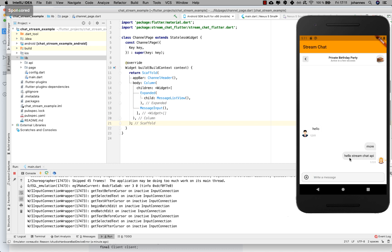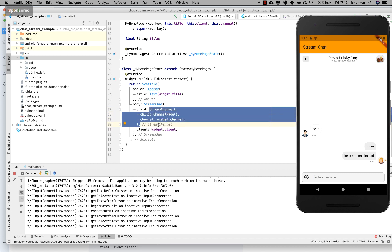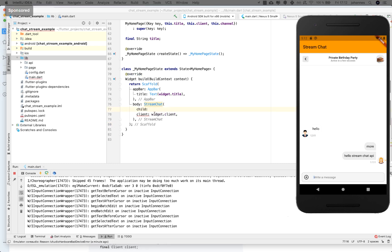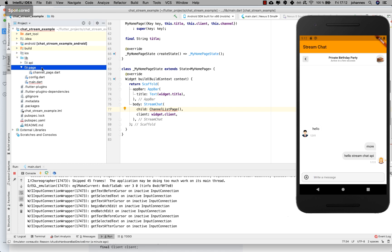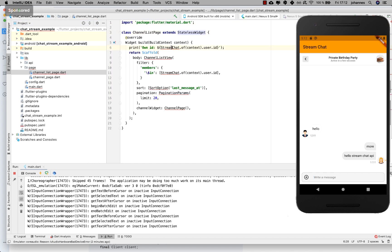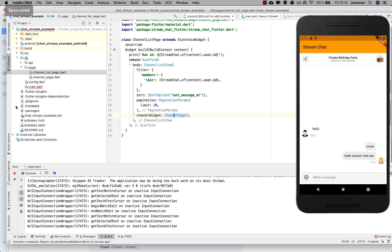This is basically one channel page, but we can go further and have multiple channels. Instead of the StreamChannel we can put a 'ChannelListPage' inside. This is a new widget we need to create, so I go and create 'channel_list_page'. I import 'stream_chat_flutter' and the ChannelPage we created. Inside we create a ChannelListView — a view with all our channels. We've only created one channel right now.